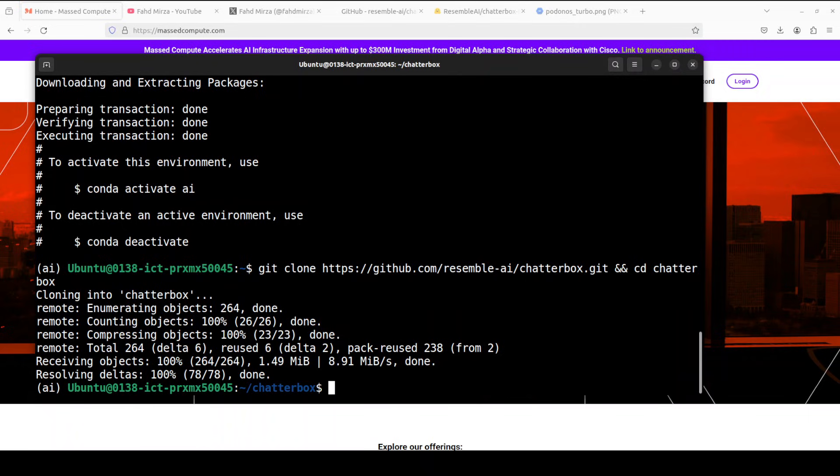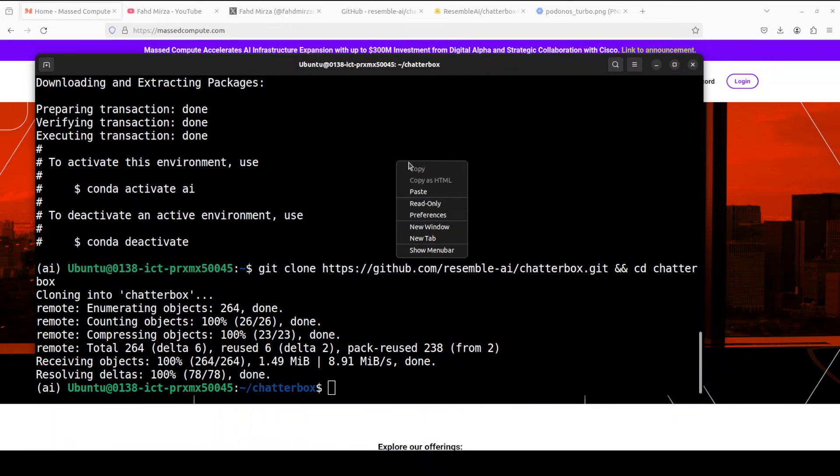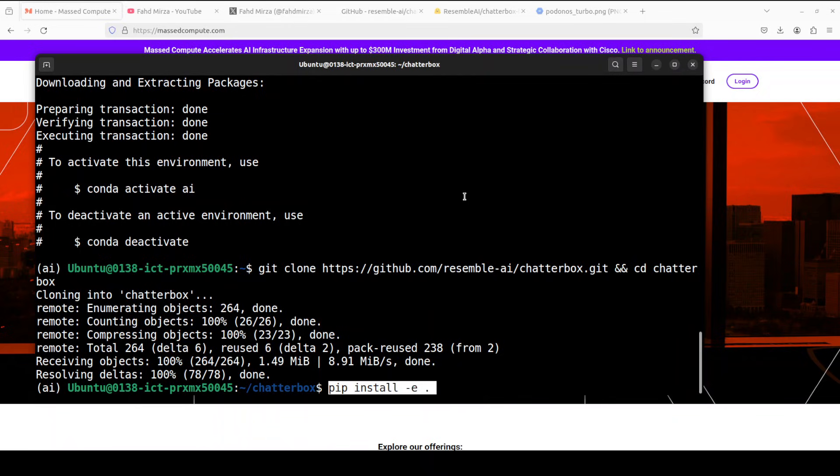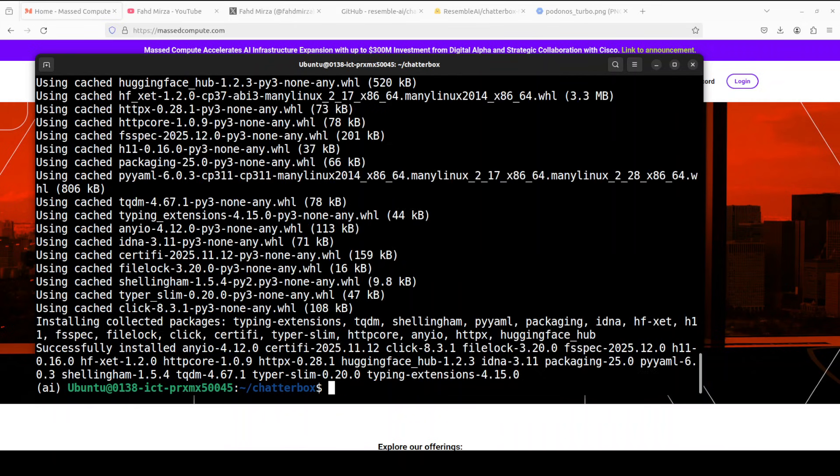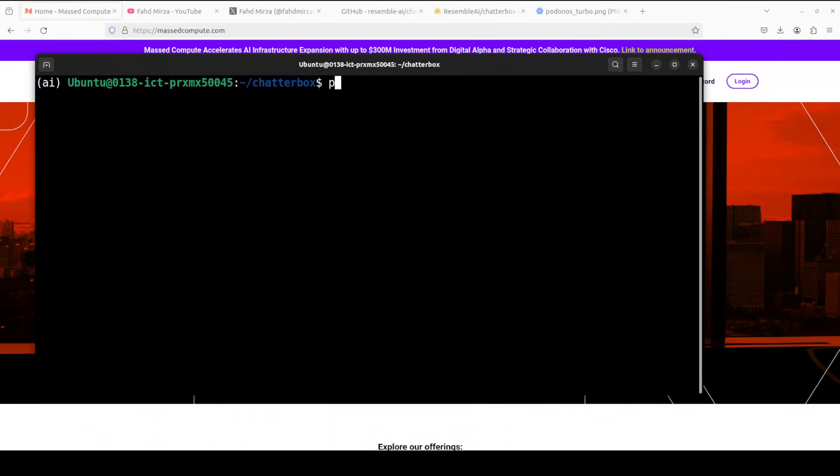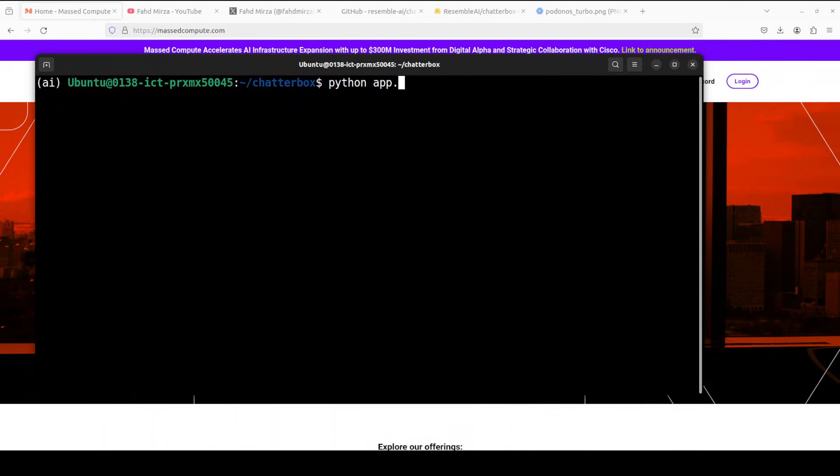Now the next step is to git clone the repo of this Chatterbox, and I will drop the link to it in the video's description. Third and final, just install everything from the source. You can also simply quickly install it with pip install chatterbox, but I would highly suggest you do it this way. And that is done.